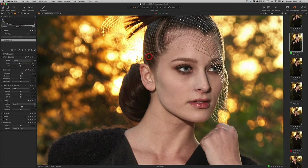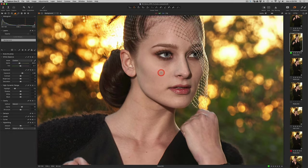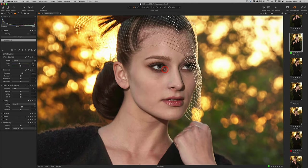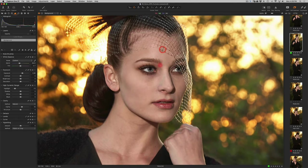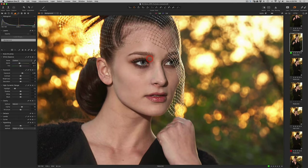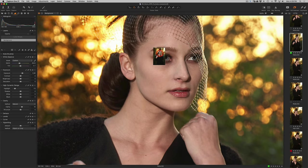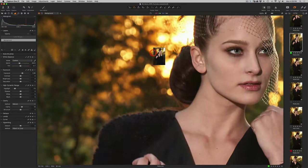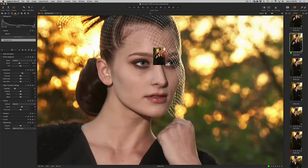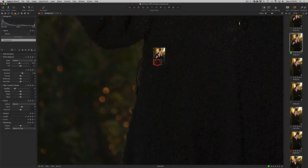Once you're in the hand tool, of course, you can move around your image. But if you want to very quickly move to a whole different part of the image, go ahead and right-click. You get a quick little viewer and you can move around the image very quickly.